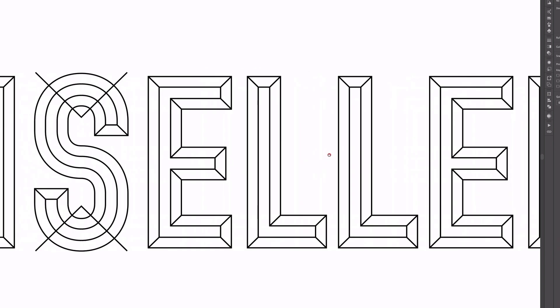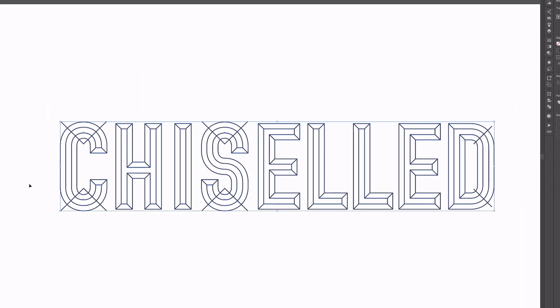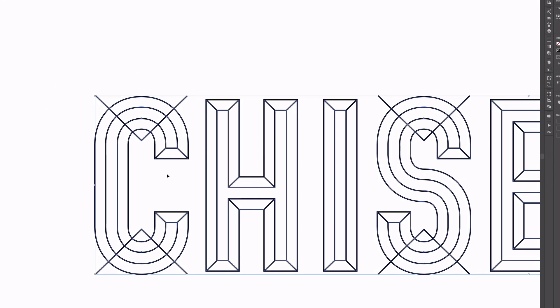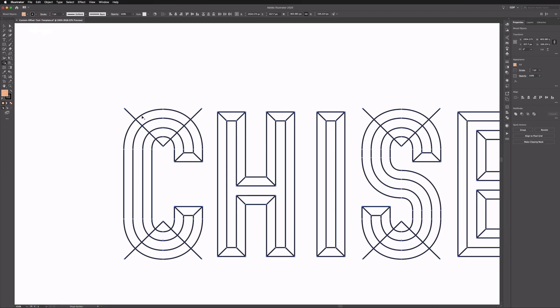Now we're ready to apply some color and make this effect look more realistic. The easiest way is to use the Shape Builder tool. I'll select everything — all of our intersecting lines and the text itself. We want to think about how we apply color in terms of how light could potentially be hitting this. To give it an extruded look, I'll color the top and left-hand panels with the same warm color, and then use the opposite shade on the right-hand and downward-facing panels. I'll select the warm color first and start clicking on the top and left panels.